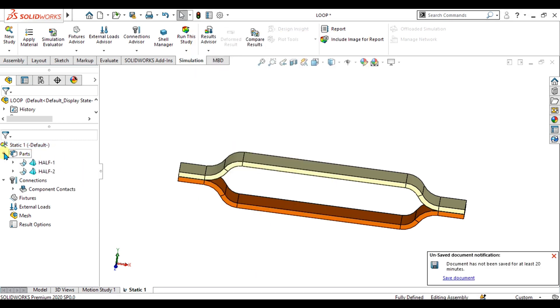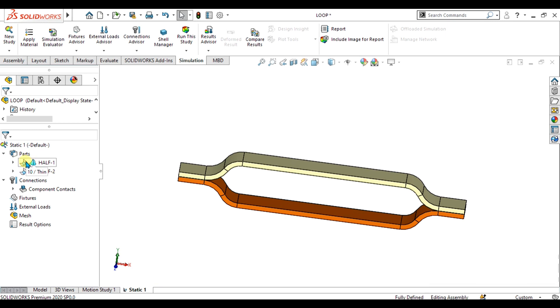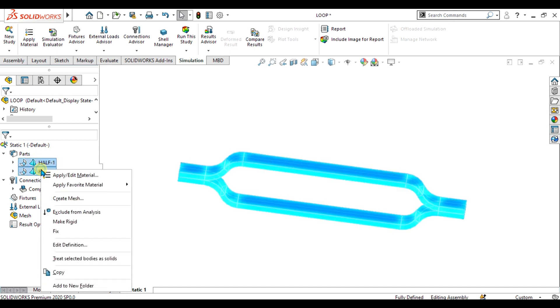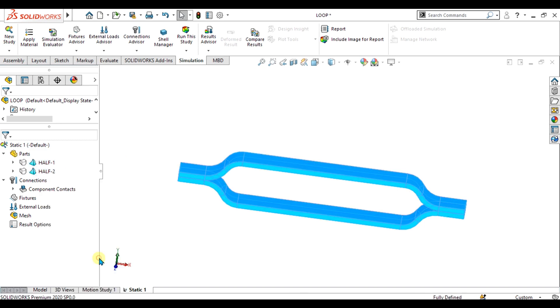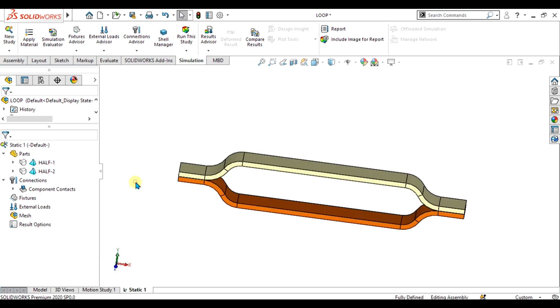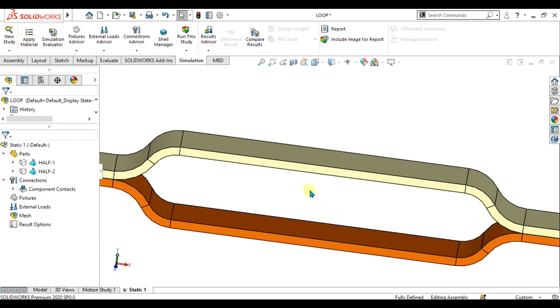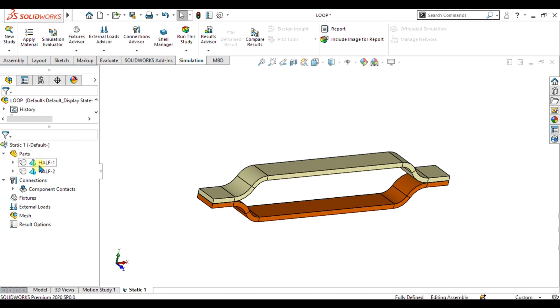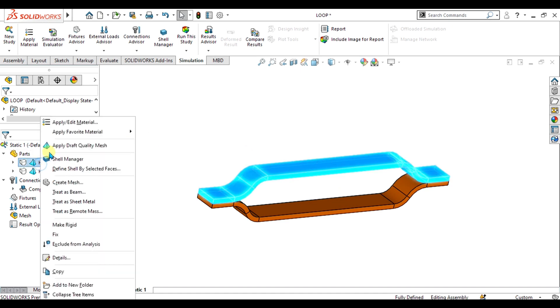Now from here you can see this part is showing as sheet metal, so we have to treat it as solid. From here we will treat selected bodies as solid. Now these two bodies are solid and we will apply the material.